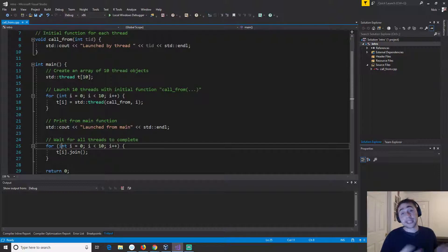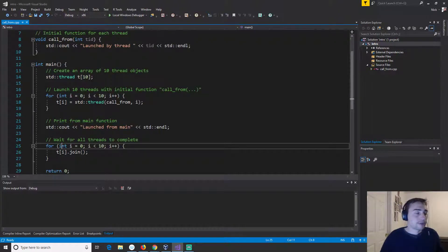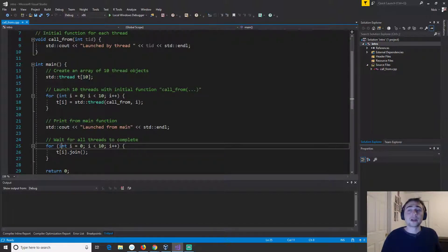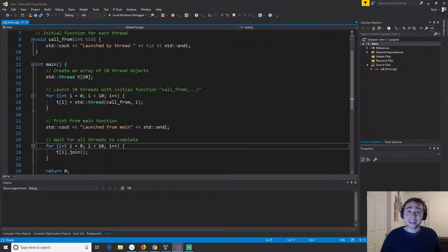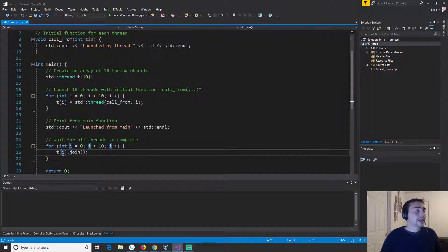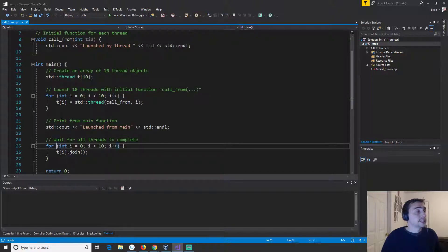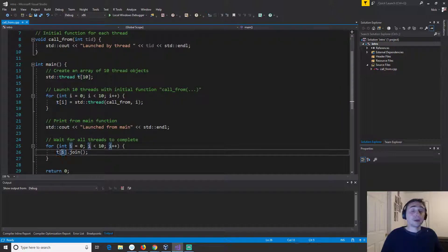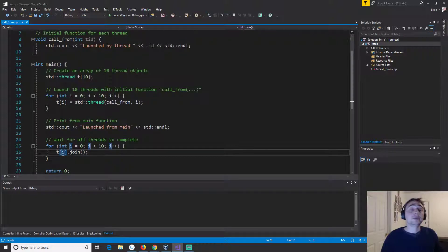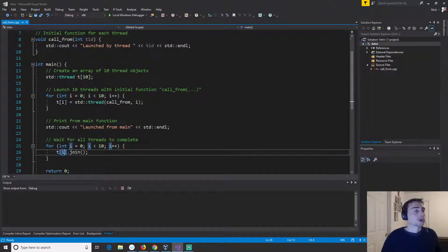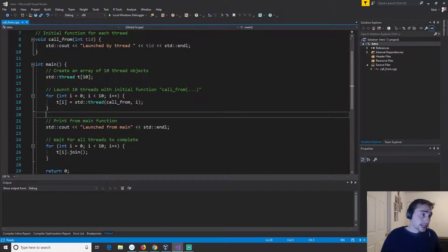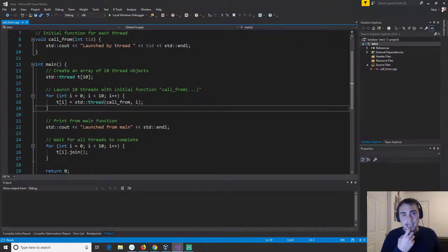If we don't wait for all the threads to complete what could happen is the main function could complete before some threads may even get scheduled. If that happens we'll end up killing everything, all the other threads, and then they may not have even run yet. So not a great thing, not generally the expected behavior for us. So we can kind of synchronize back and wait for these threads to finish using this join from the thread object. For each of the thread objects in this array we'll call join and what this just says is wait for this thread to be finished and then move forward.